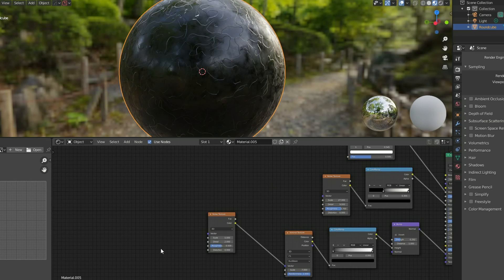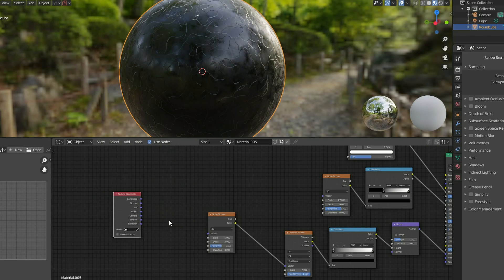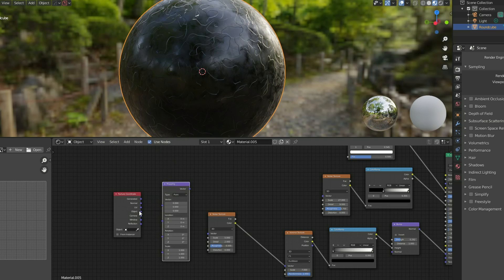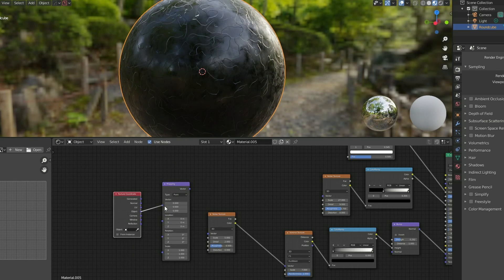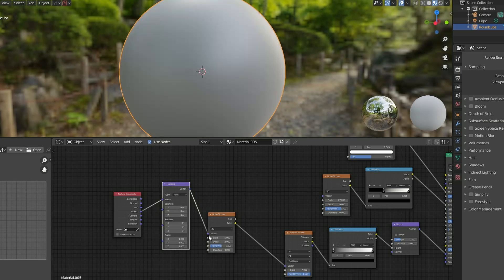But I'm going to generate a mapping node and a texture coordinate node onto this just to give me a little bit more control. So add in a texture coordinate, I'll add in a mapping node. I'll generate from the object, I'll plug this into the vector. I'll then take the vector and plug this into the noise texture.